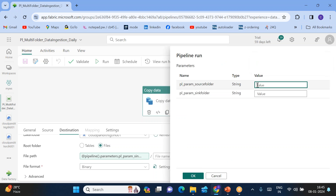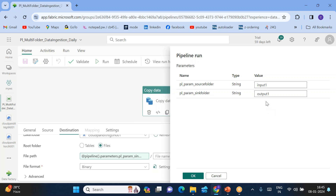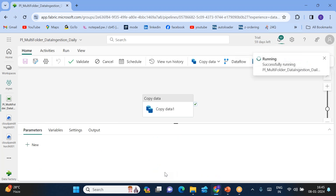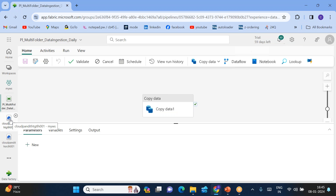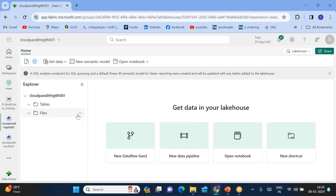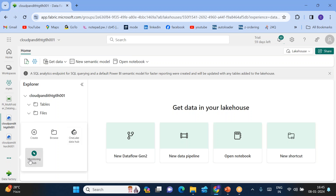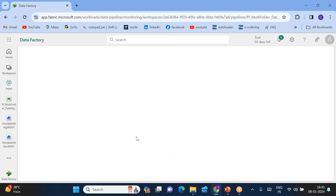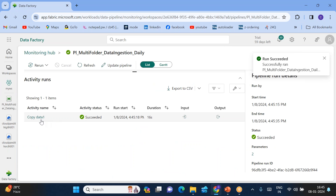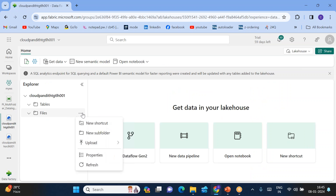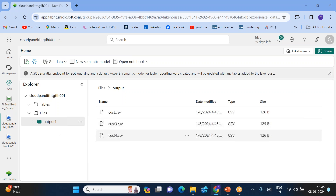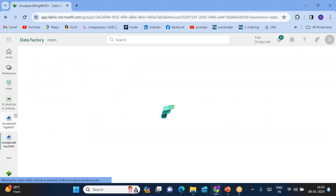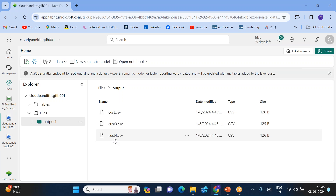Now you can run the pipeline. When you run it, it will ask you to pass parameter values. Enter input one for the source and output one for the destination — output one doesn't exist yet, it will be created dynamically. Click OK. Go to the target lakehouse, refresh the files folder, and you will see output one has been created. Under output one you can see the same files — cust, cust3, cust4 — matching what was in input one. The run has succeeded.